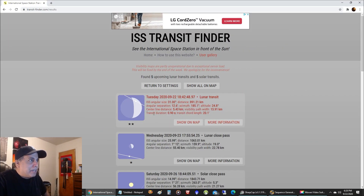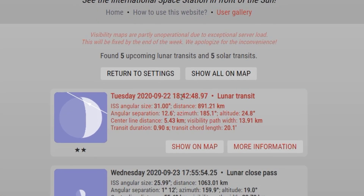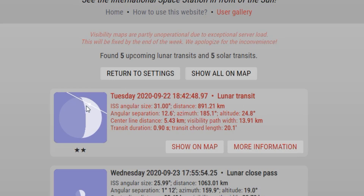I'm on this Transit Finder website and you can see the transit is going to happen at 6:42 — about 15 minutes from now. I've only got a sliver of the moon to work with, but what concerns me is the transit is only going to take 0.9 seconds — not even a full second — so I need to maximize my frames per second in SharpCap.